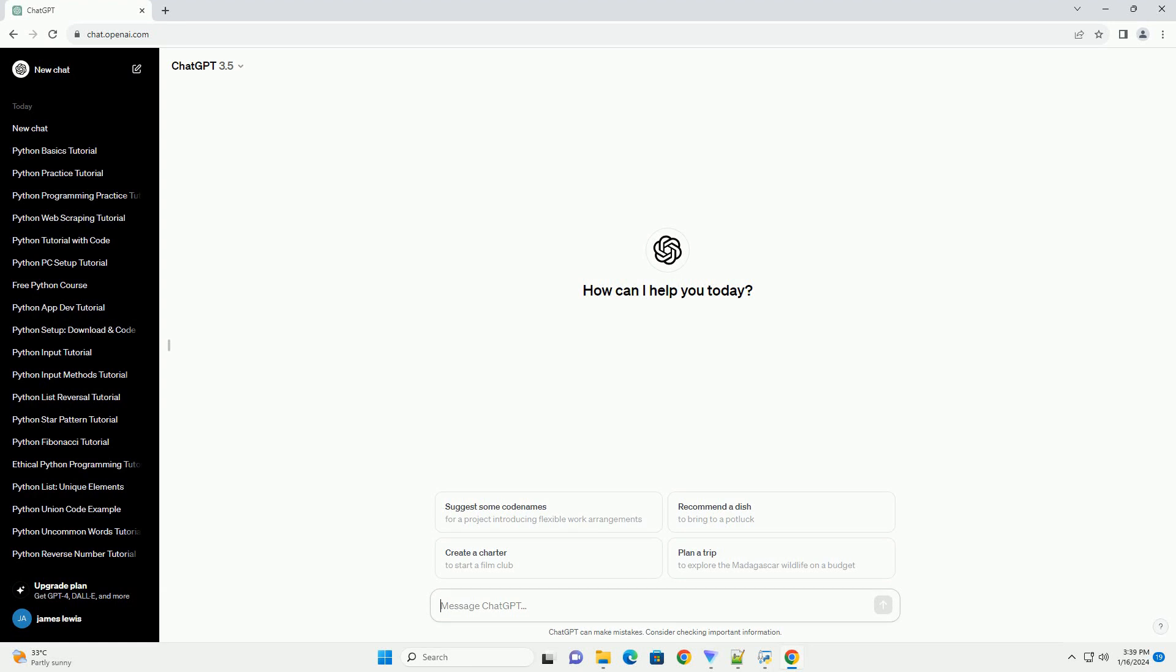In this tutorial, we'll explore how to convert Python requests code to curl commands.